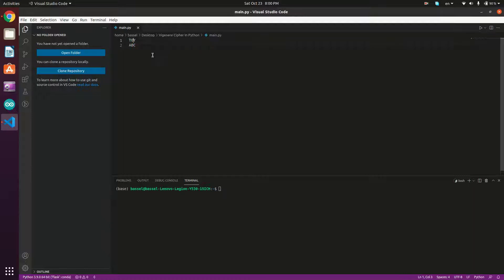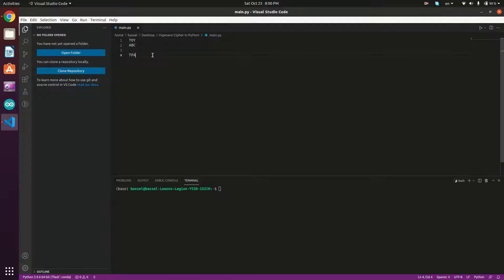Let's calculate our cipher text. We shift 'T' by zero, so we get 'T'. We shift 'O' by one character, so we get 'P'. We shift 'Y' by two characters — after Y comes Z, then it wraps around to the beginning of the alphabet — so we get 'A'. So our cipher text is 'TPA'.